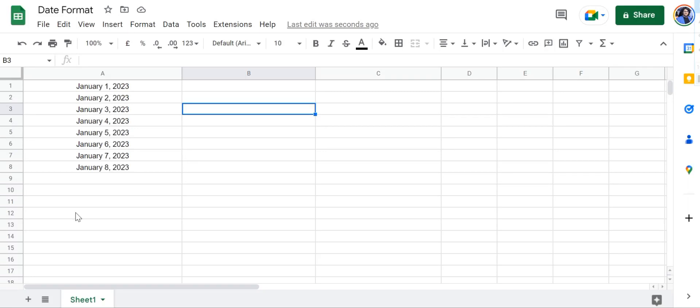Hey there everyone, I'm Talha and in this video I'm going to show you how to change your date format in Google Sheets. Sometimes when you're working with dates in Google Sheets you may want to change the format that they appear in.